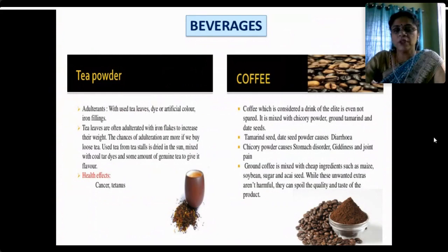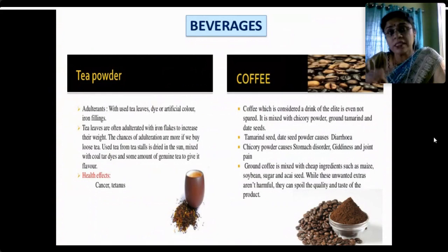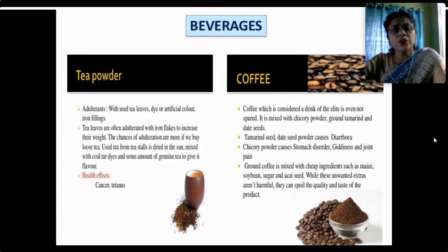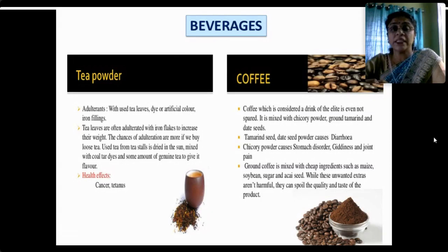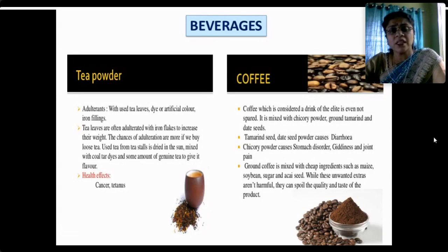In beverages, tea is adulterated with coal tar dye, artificial color and even iron filings — not obvious to the naked eye. If you spread tea on a surface, you can sometimes see the iron filings. Loose tea from stalls can be dried in the sun, mixed with coal tar dye and given artificial flavor to be resold as fresh tea leaves. Coffee is mixed with chicory powder, ground tamarind and date seeds, causing diarrhea, stomach disorders, bitterness, joint pain and nervous weakness.